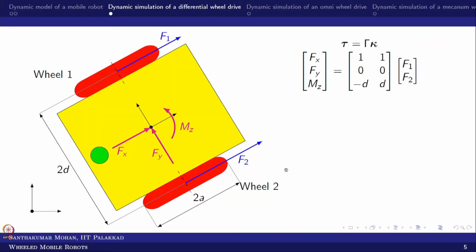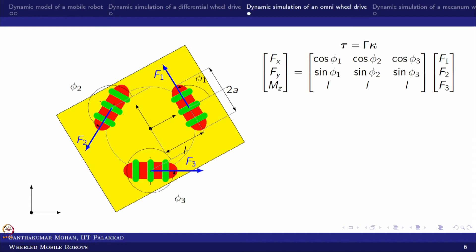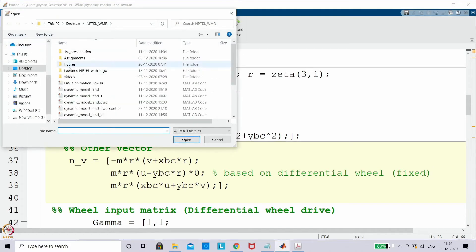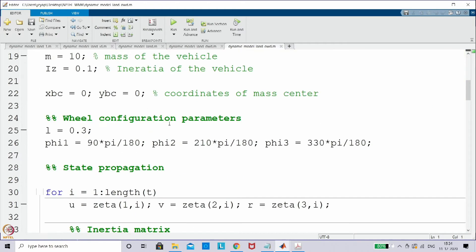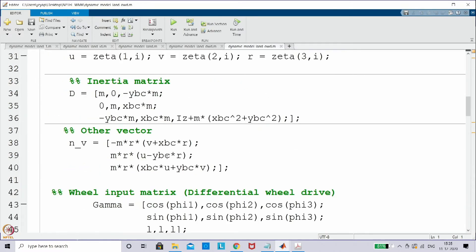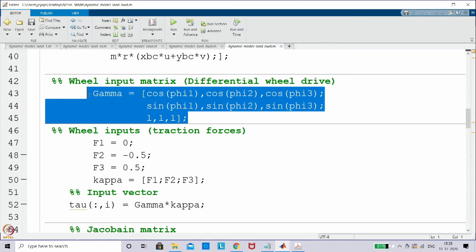Now we are interested to see other configurations — can we do omni-directional or mecanum wheel? Going back to MATLAB, I already have a model ready. Here I am taking the omni wheel configuration where the first wheel is at 90 degrees, the second at 90 + 120 = 210 degrees, and the third at 330 degrees. Based on that, we need to find the gamma matrix, which I found based on generalized phi1, phi2, phi3. Since it is an omni wheel, there are three wheel forces.